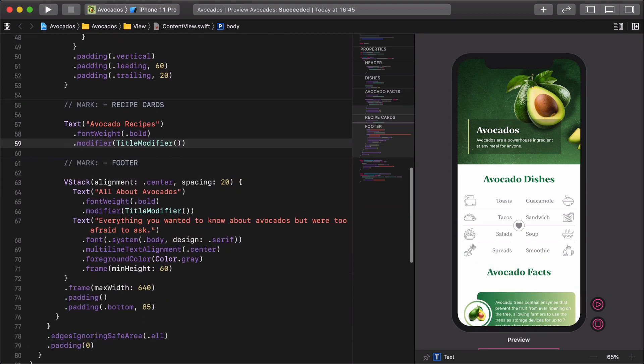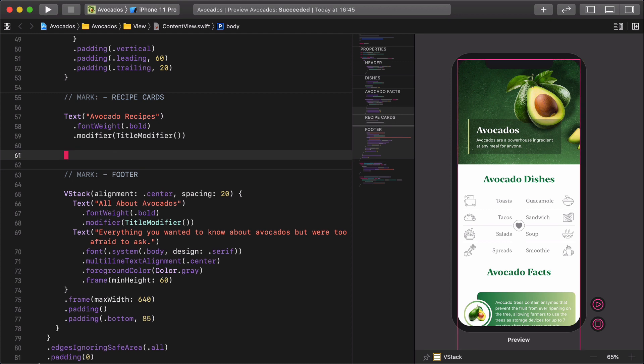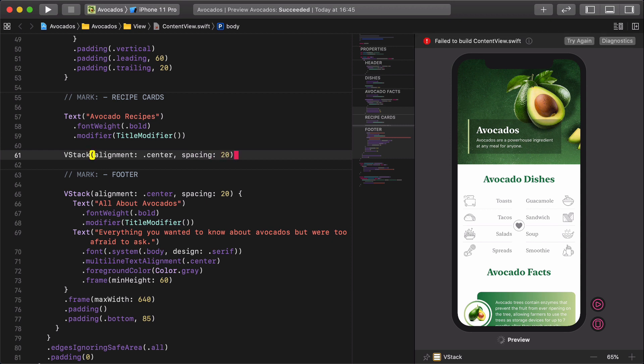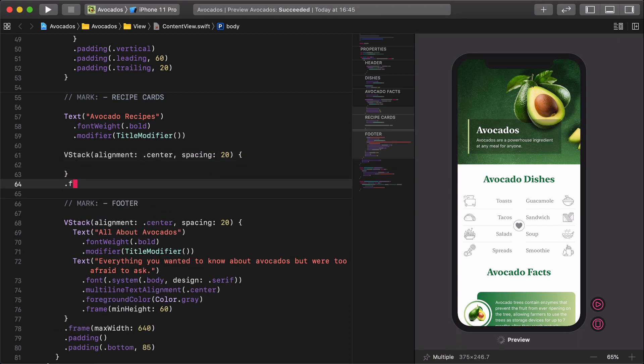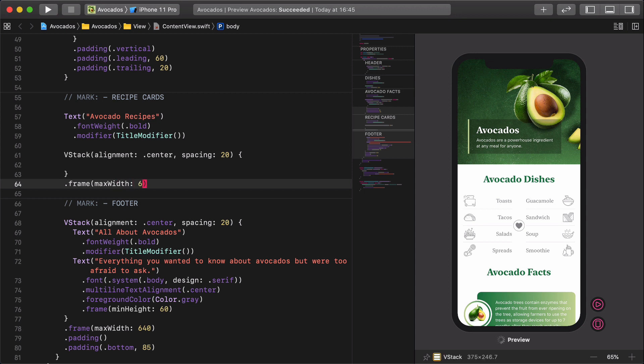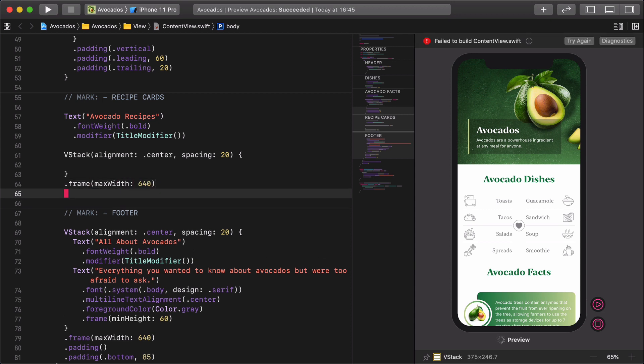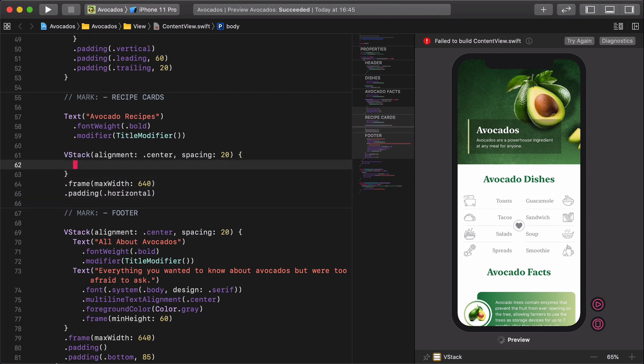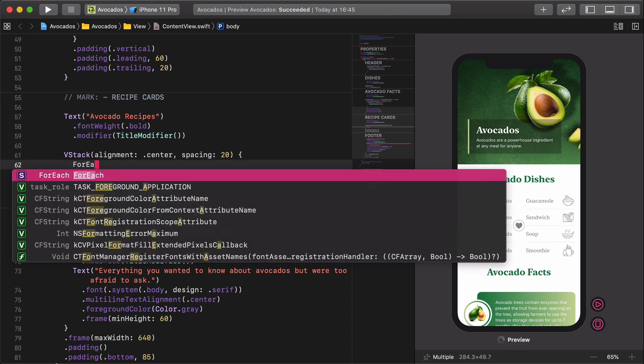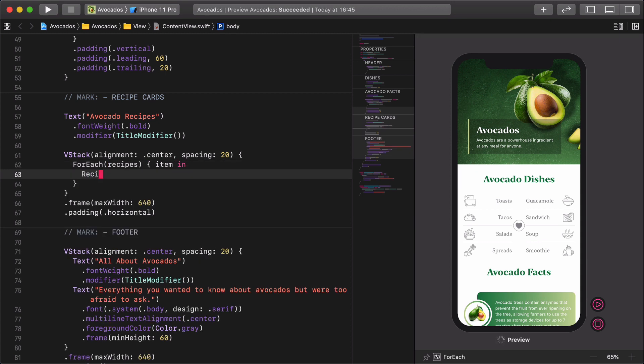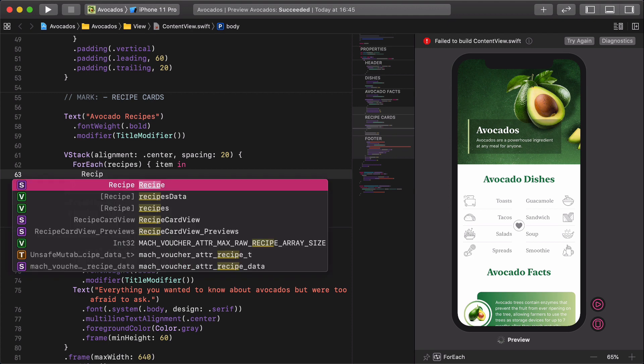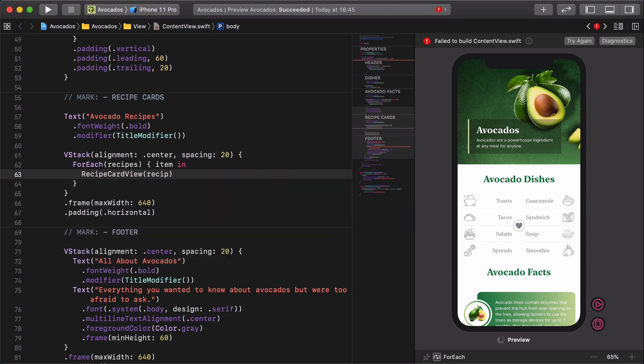Next, let's insert all of the recipe cards into a new vertical container using the for each loop. VStack alignment center spacing 20, frame max width 640, padding horizontal, ForEach recipes item in, recipe card view recipe item.